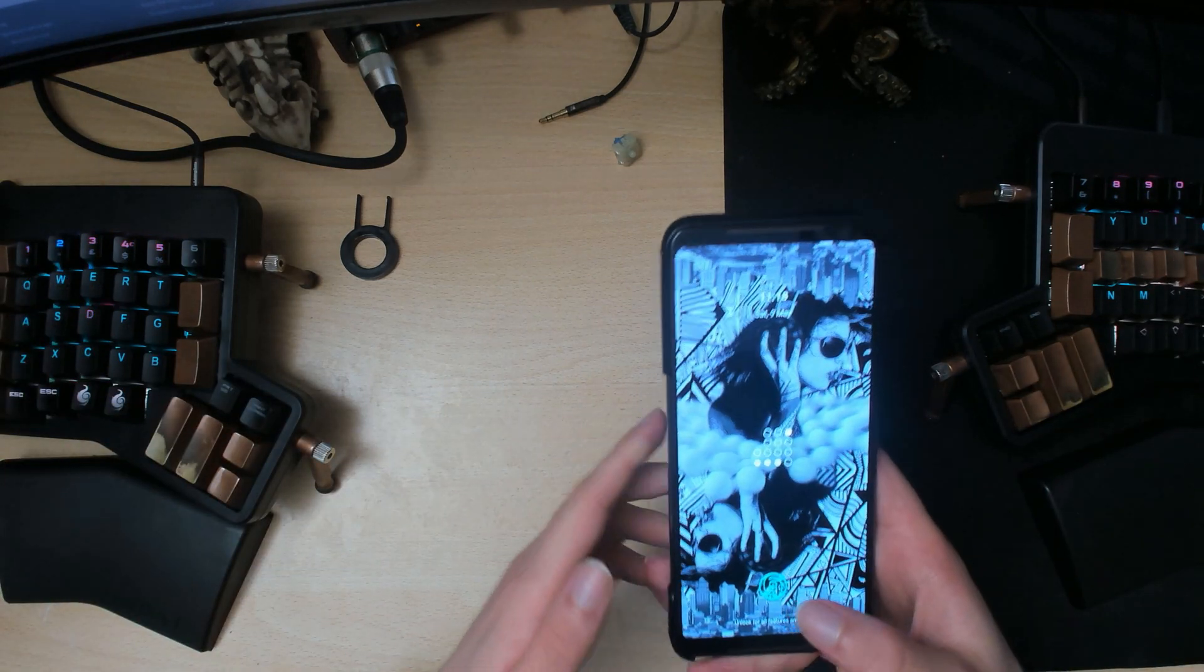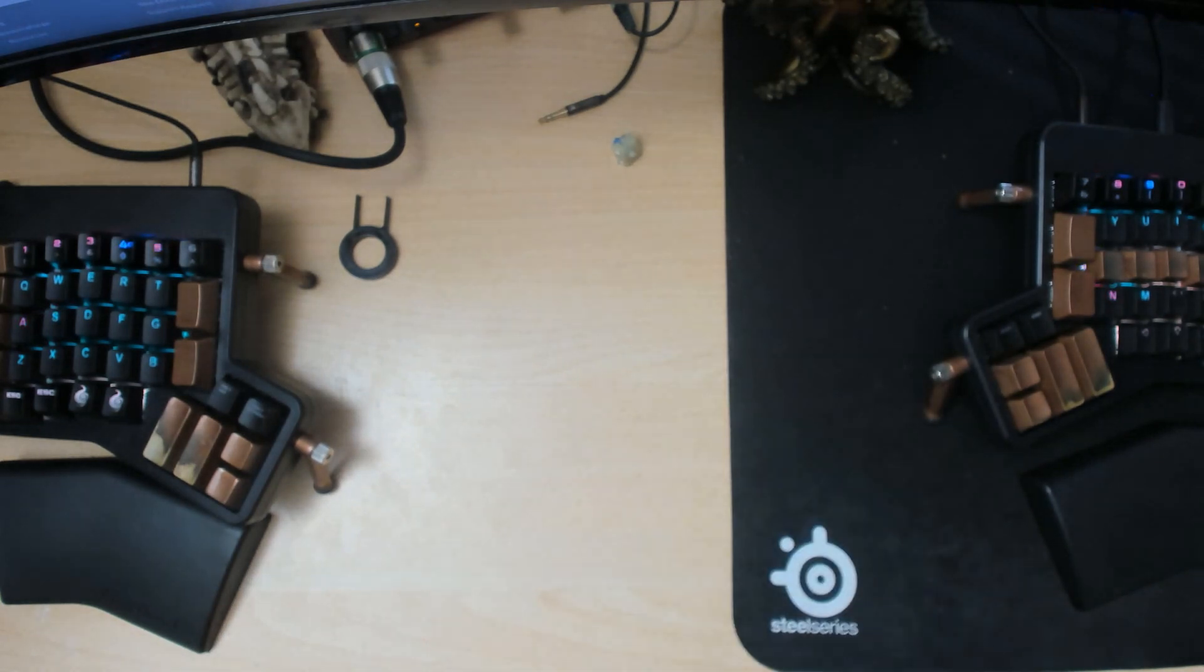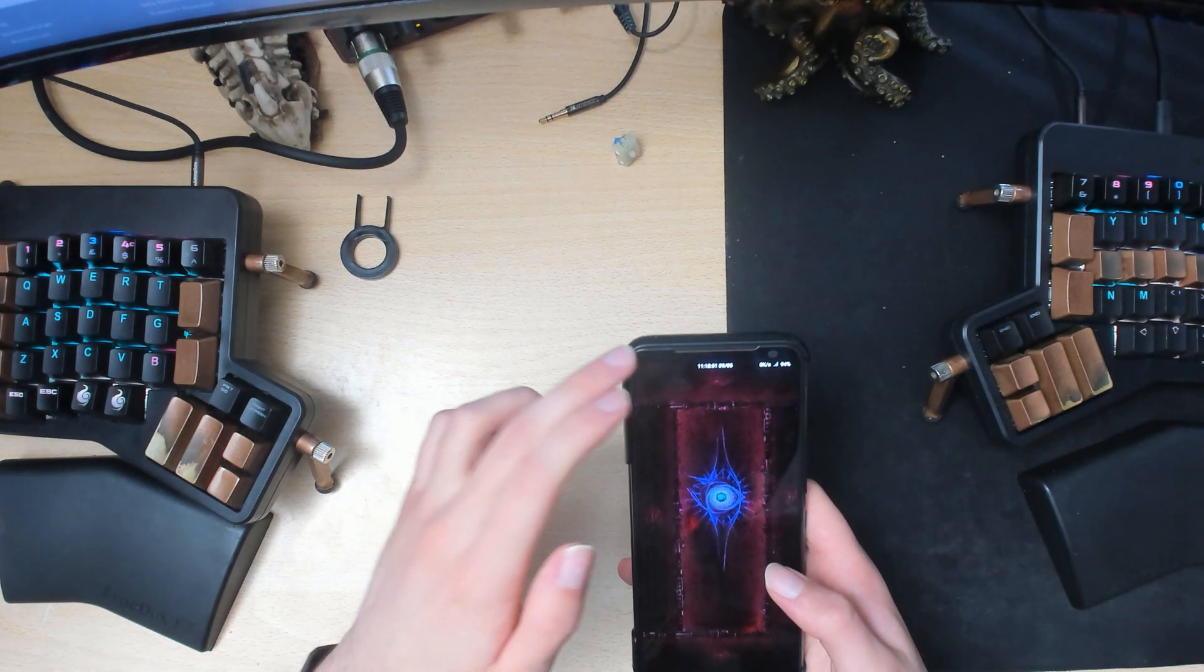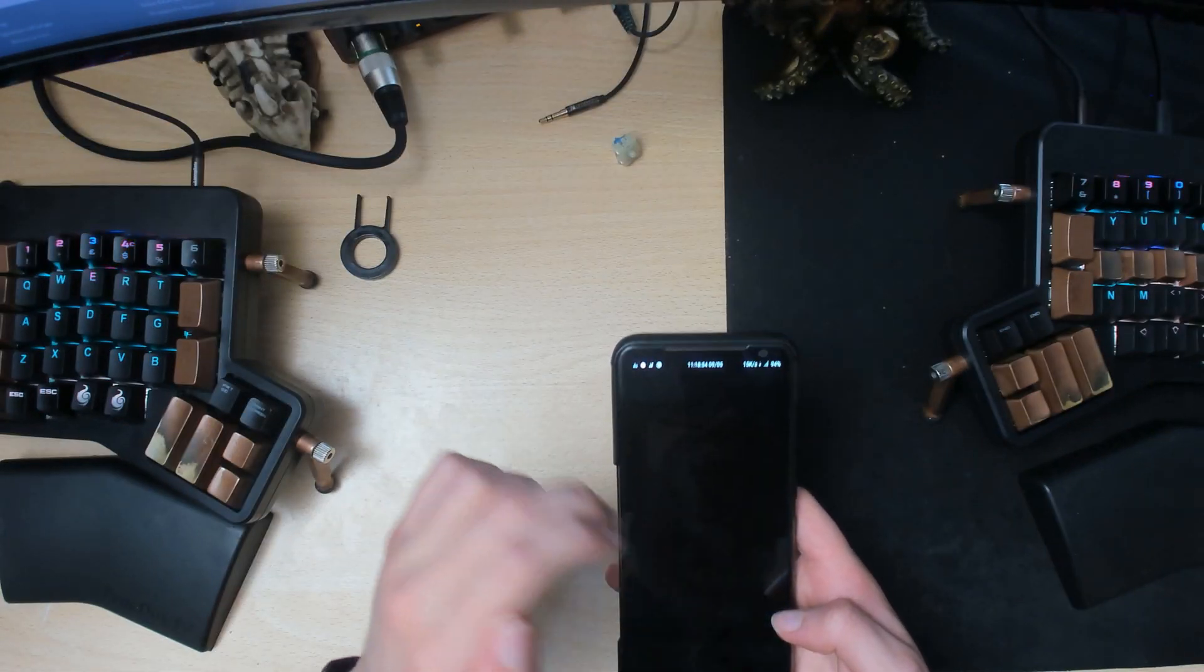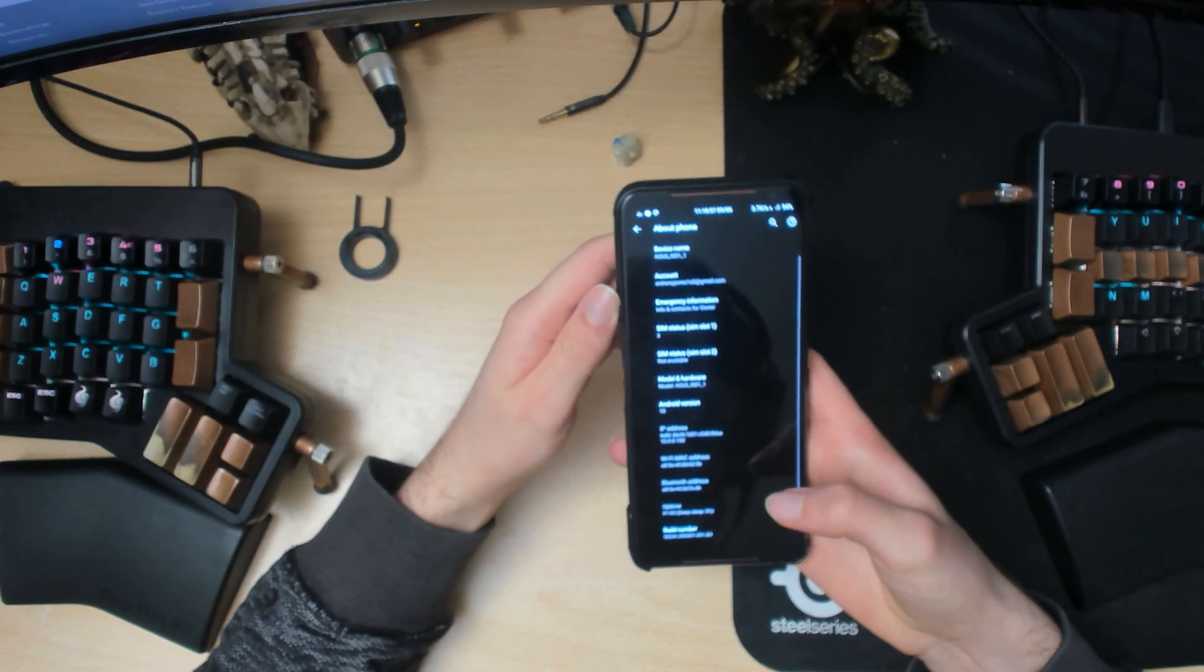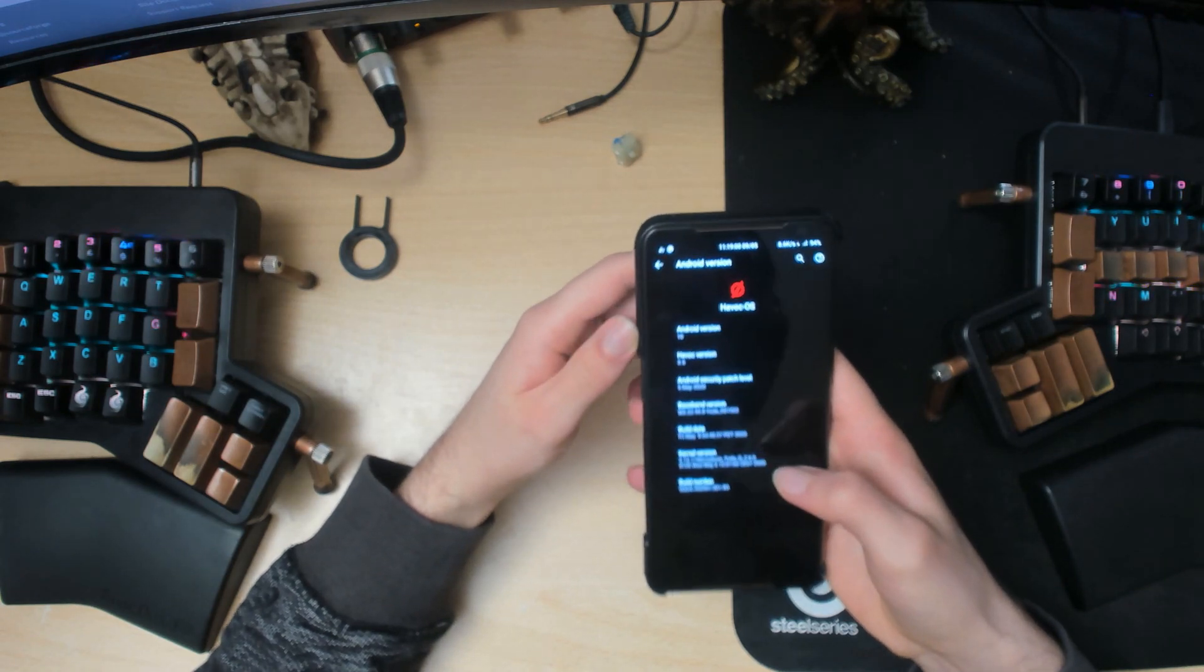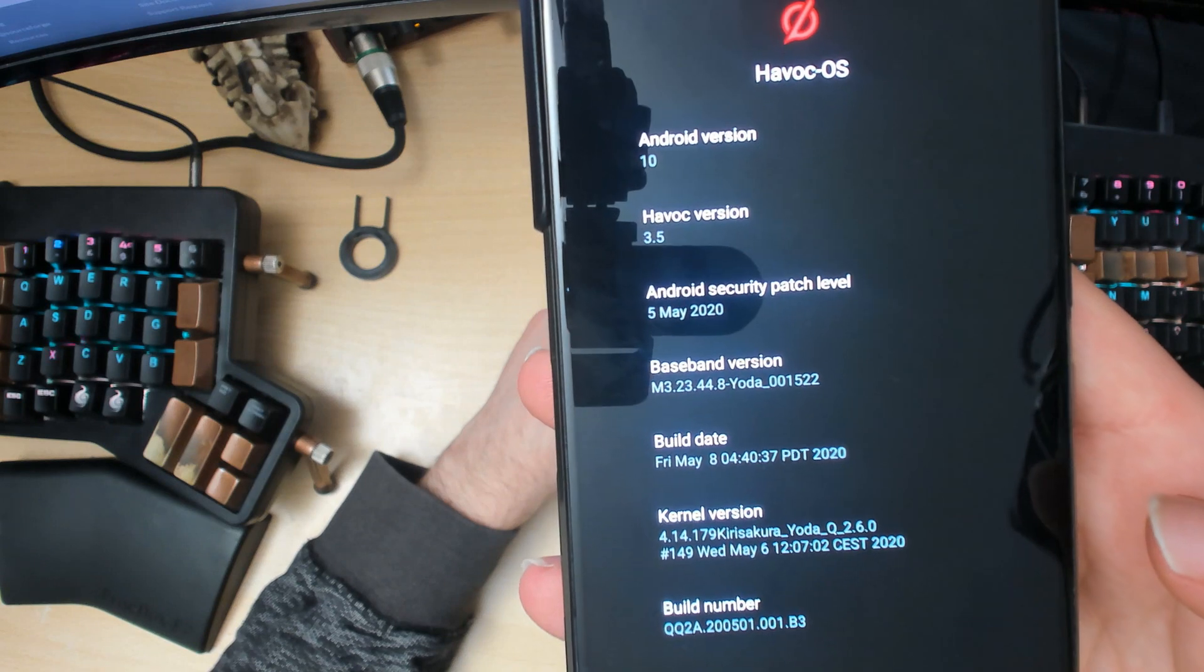Alright, so now we're back in. I'll just enter my pin here. And we'll see if we updated it properly. So we scroll down here, about phone. Here, yeah so there we go. Havoc 3.5, and the security patch 5th of May, which is not bad.